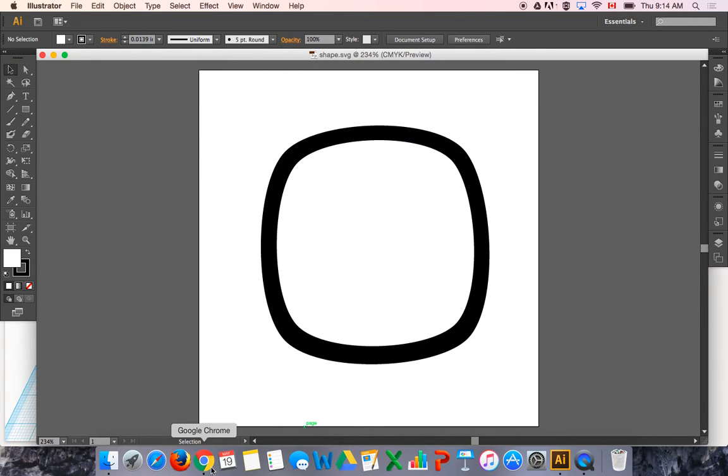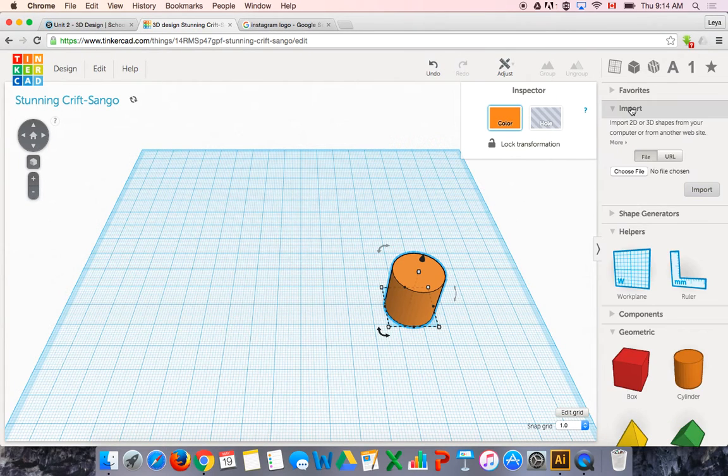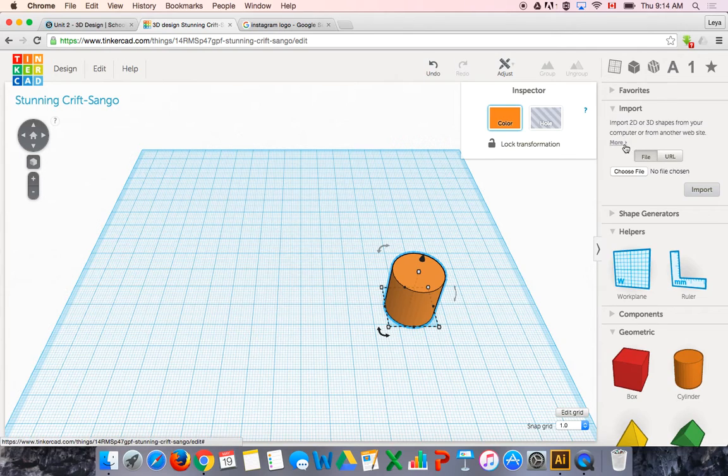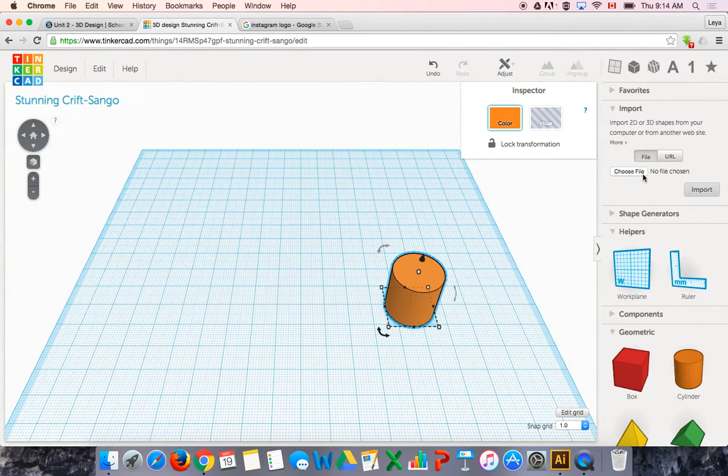And then if I go to Tinkercad, I can import a few different types of files. I can import 2D graphics like the SVG file and I can also import STL files, which are the 3D printing files.